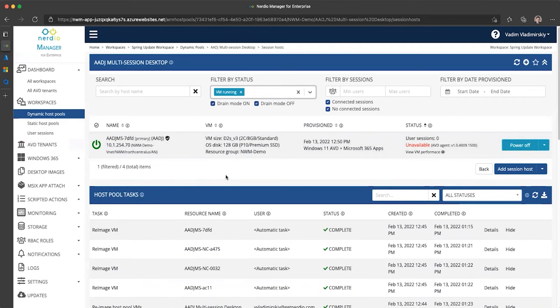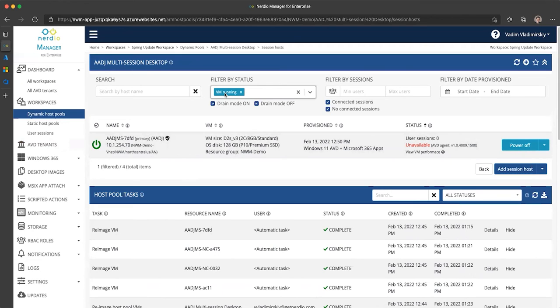But the reason this filter is needed is when you're working with a very large number of hosts, especially if you're doing custom views that span multiple workspaces and multiple subscriptions, it is nice to be able to filter by VM running status, irrespective of the AVD status.